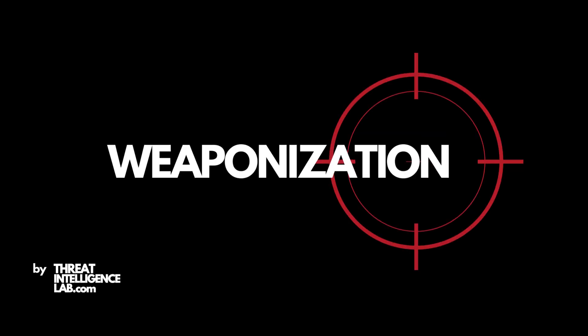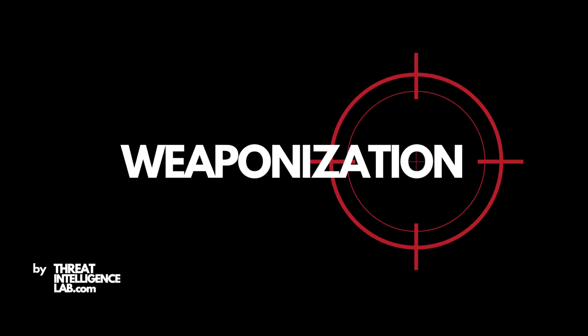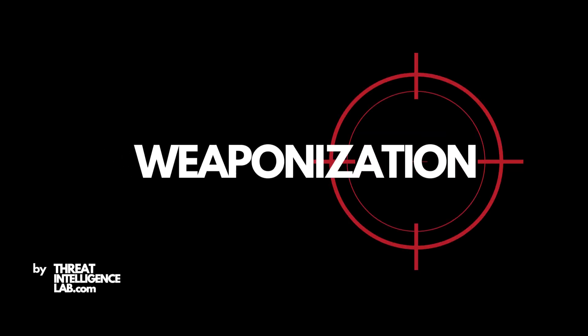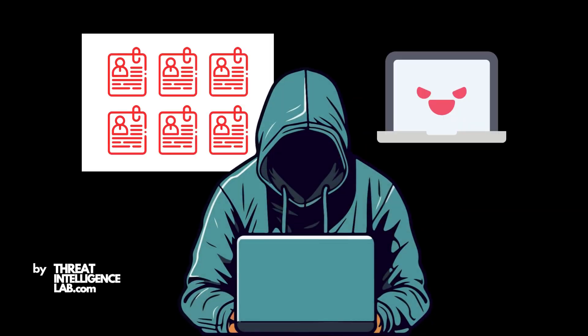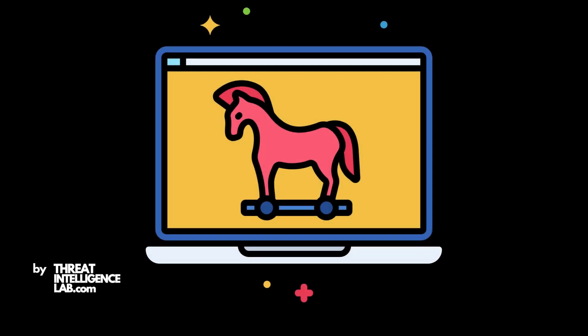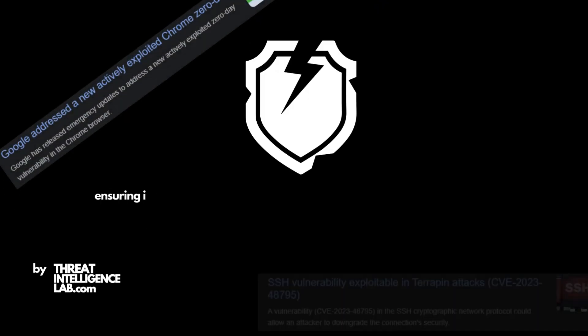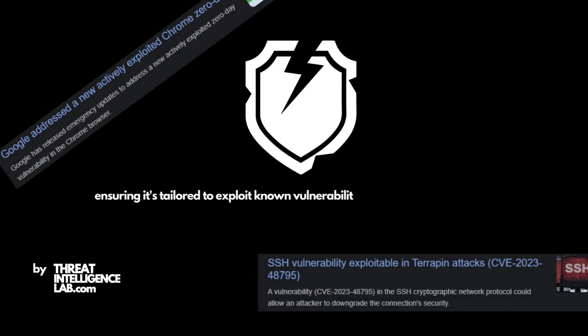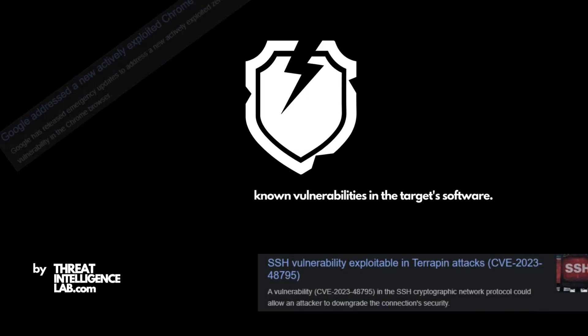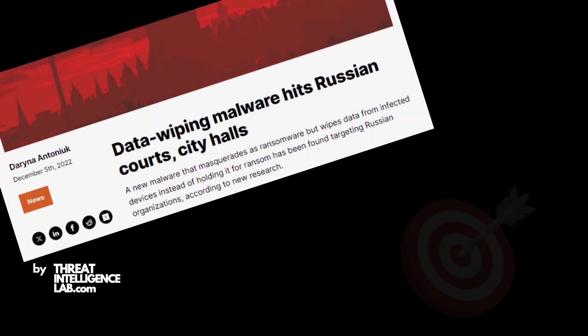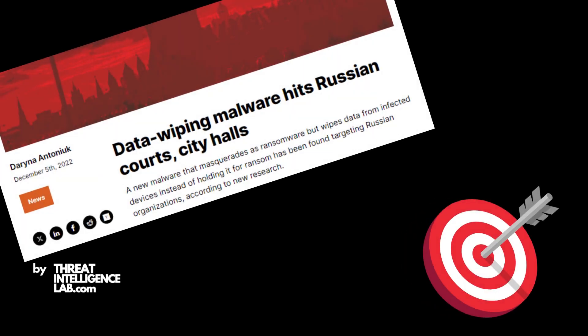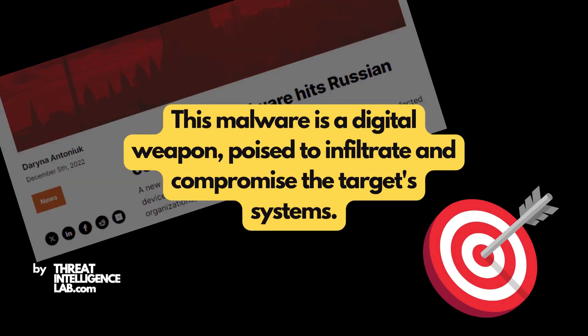Moving to weaponization, the hacker uses this intel to develop malware, specifically a Trojan. They might leverage existing malware kits or develop something new, ensuring it's tailored to exploit known vulnerabilities in the target software. This malware is a digital weapon, poised to infiltrate and compromise the target systems.